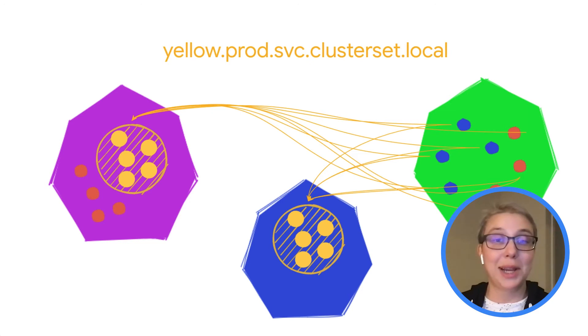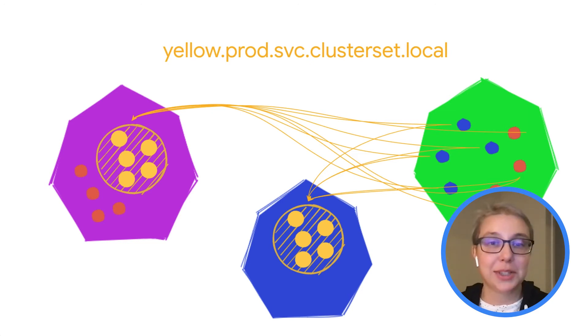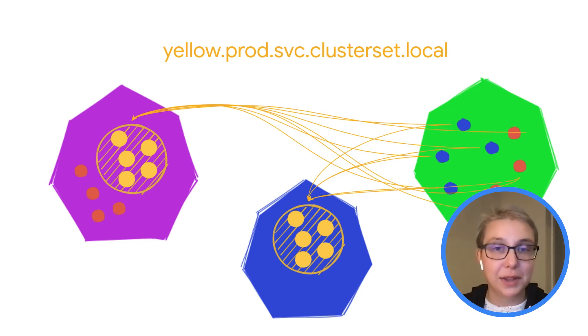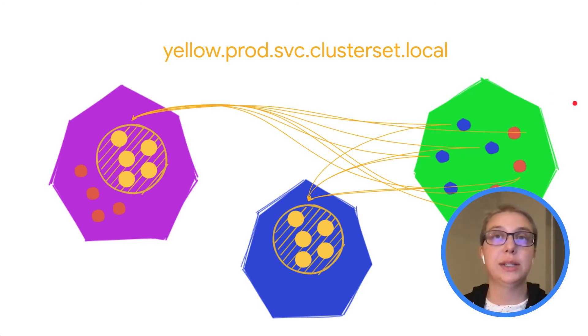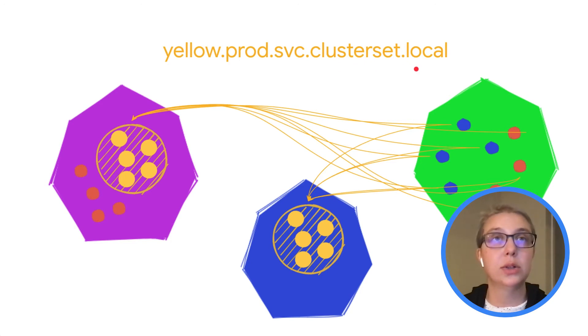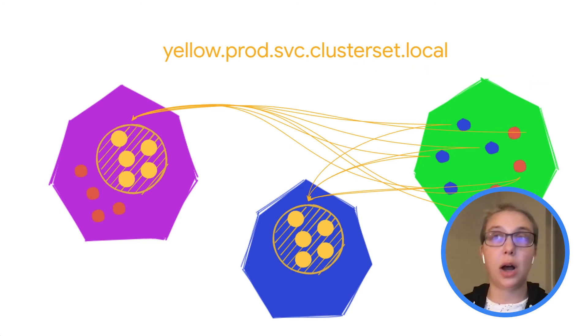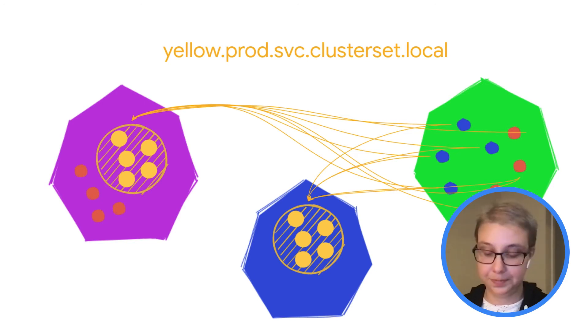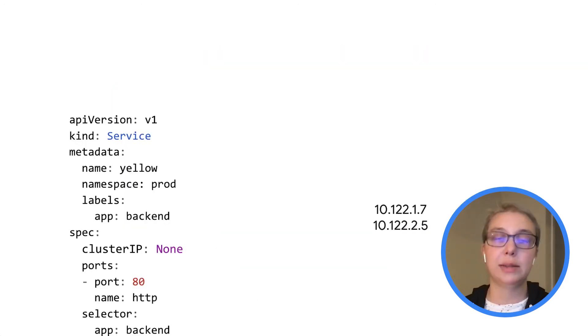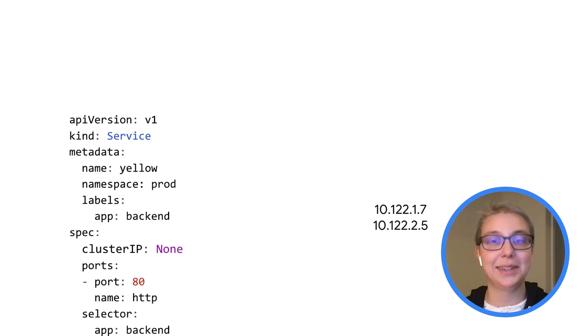So this is great because just like you're used to with cluster IP services, you don't need to keep track of each individual pod. You have this one multi-cluster DNS name. The only change is that the ending is clusterset.local, and it load balances in front of all of these pods as if they're all the same service even though they're on different clusters.